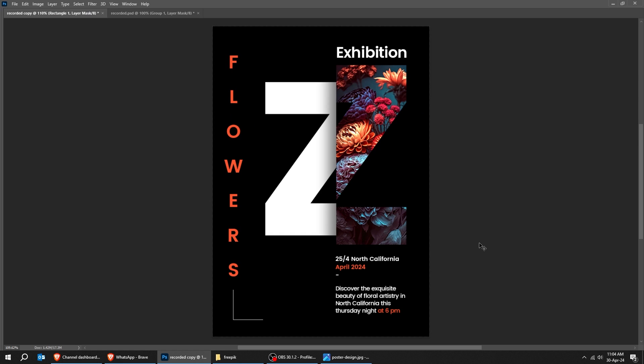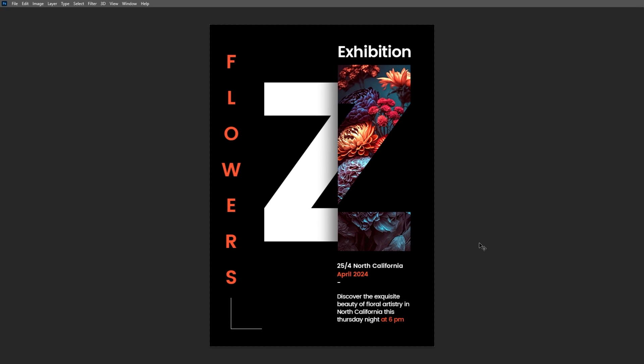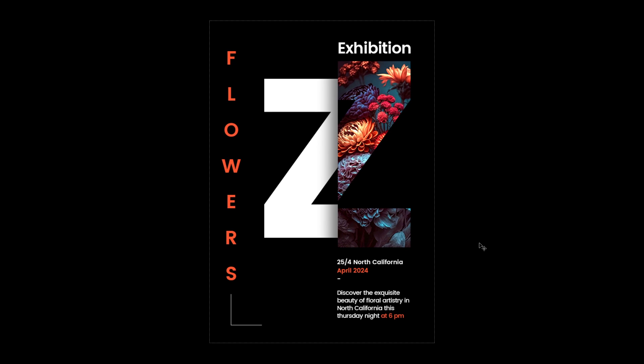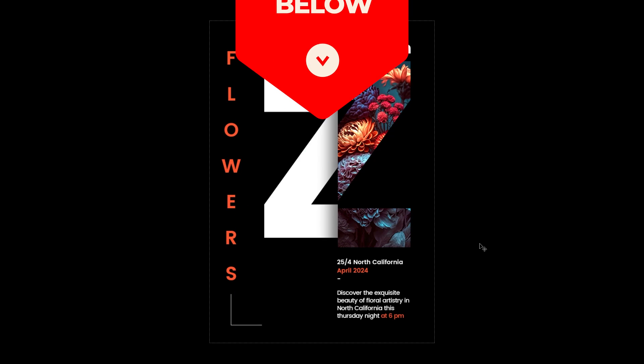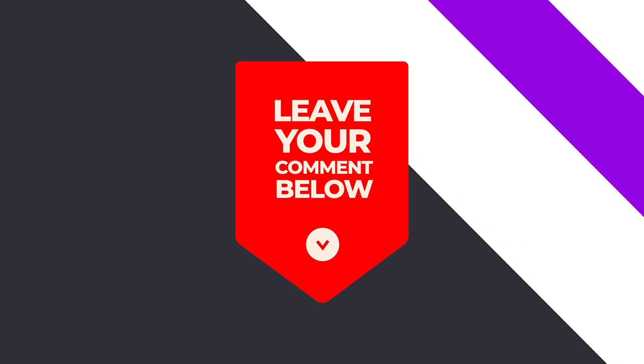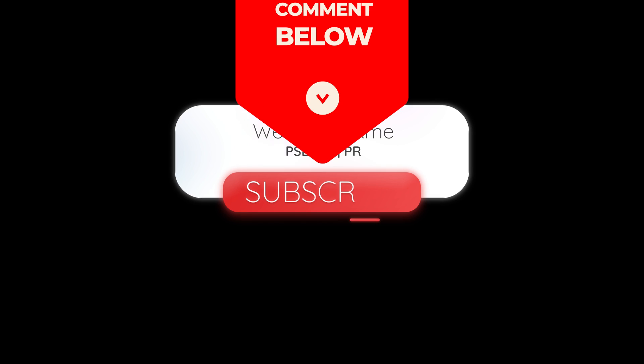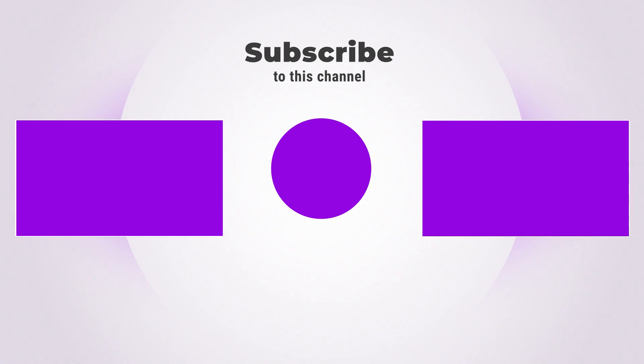That's it. Hope you liked it. Subscribe to my YouTube channel for more tutorials. Also watch other tutorials in my channel. Leave your comments below if you have any questions.